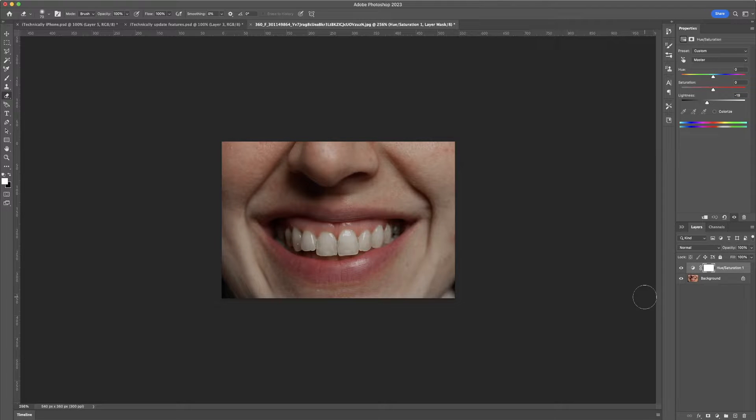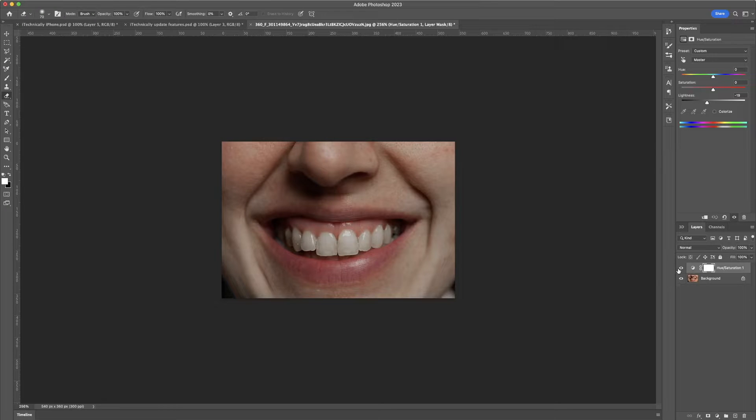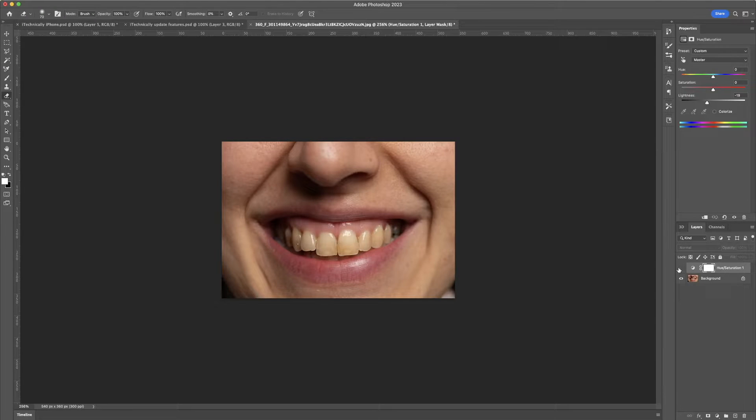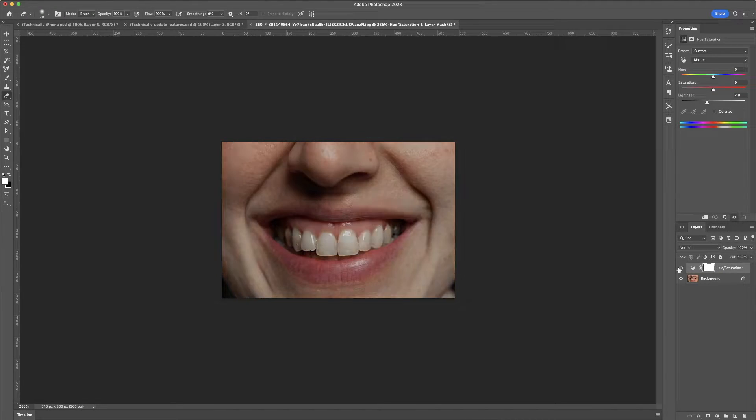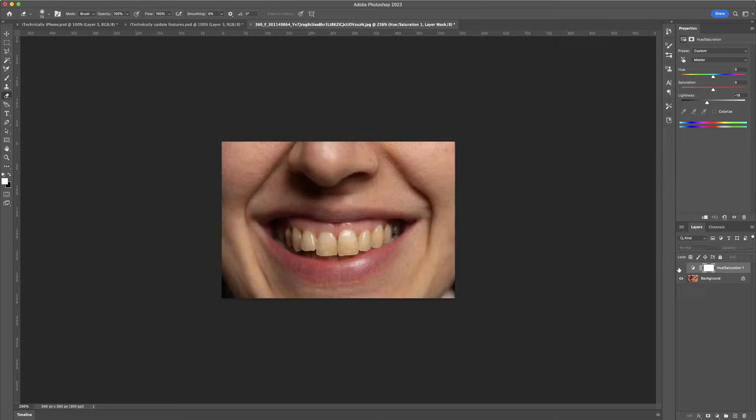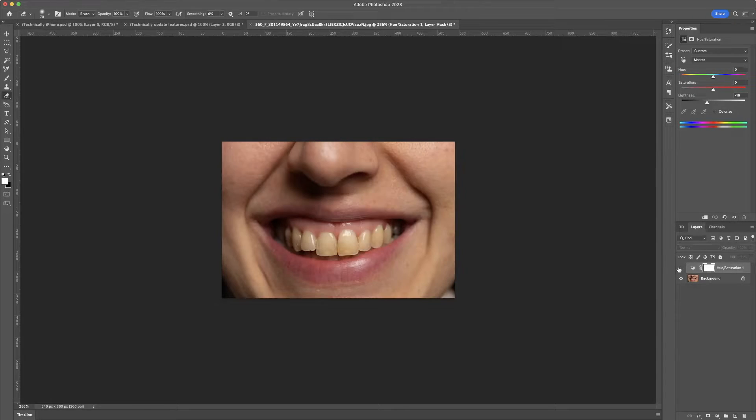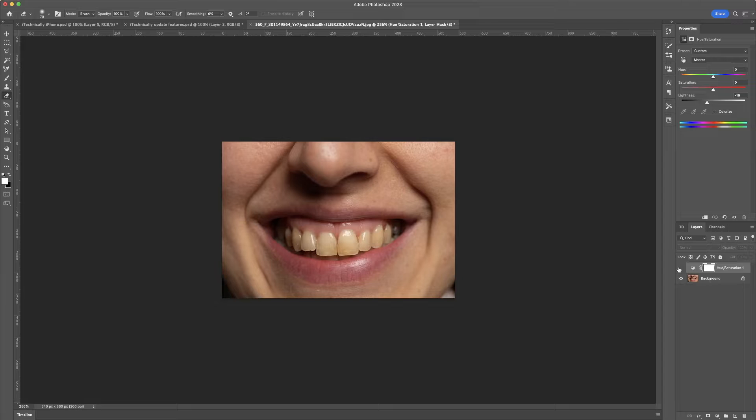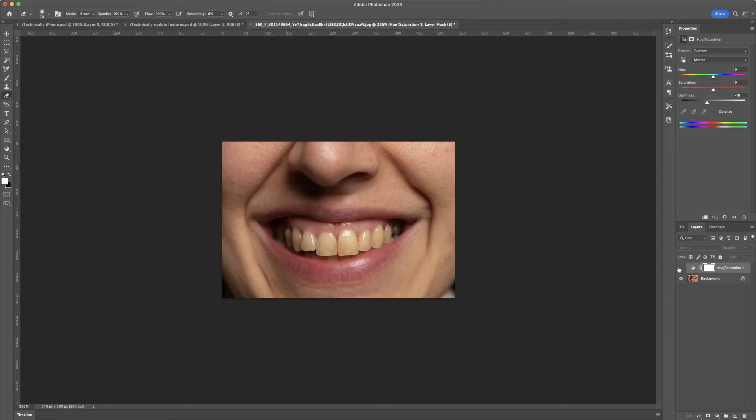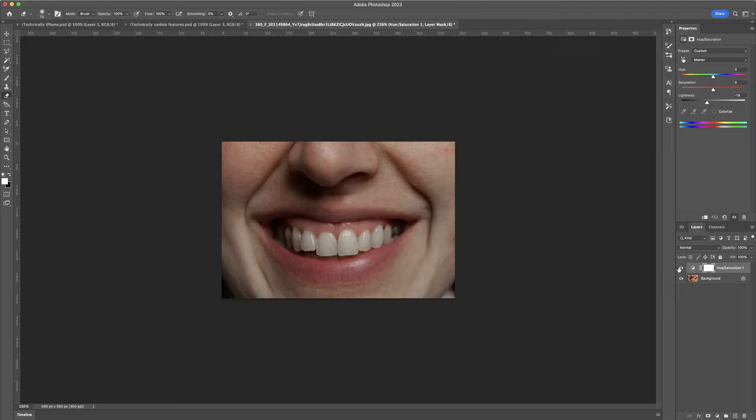Now, if you're in a hurry, your job is 100% complete, but if you look at it, you see it did whiten the teeth quite a bit, but it also kind of made the rest of the face look a bit bland.